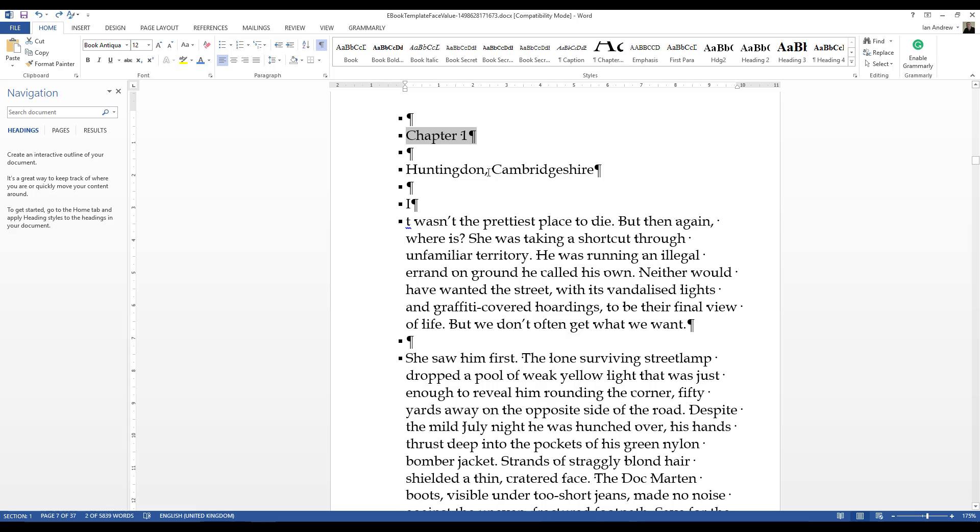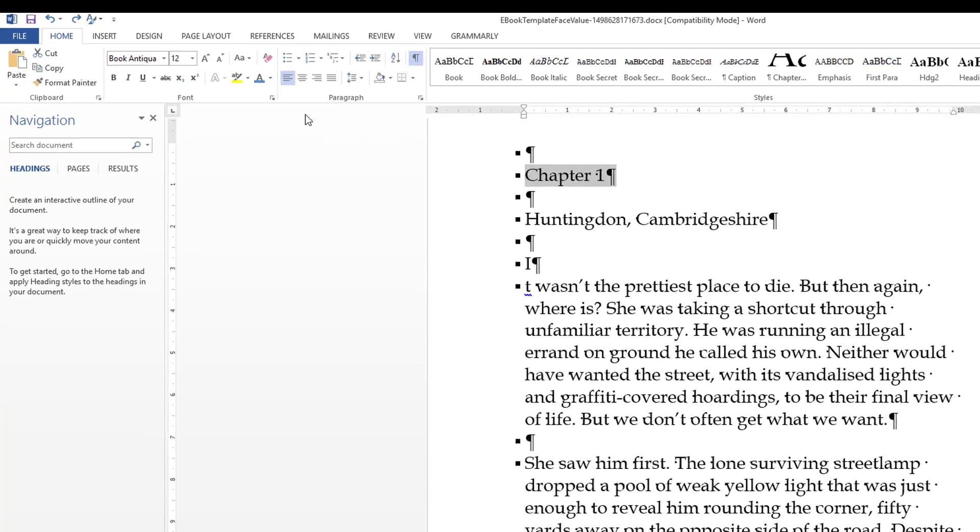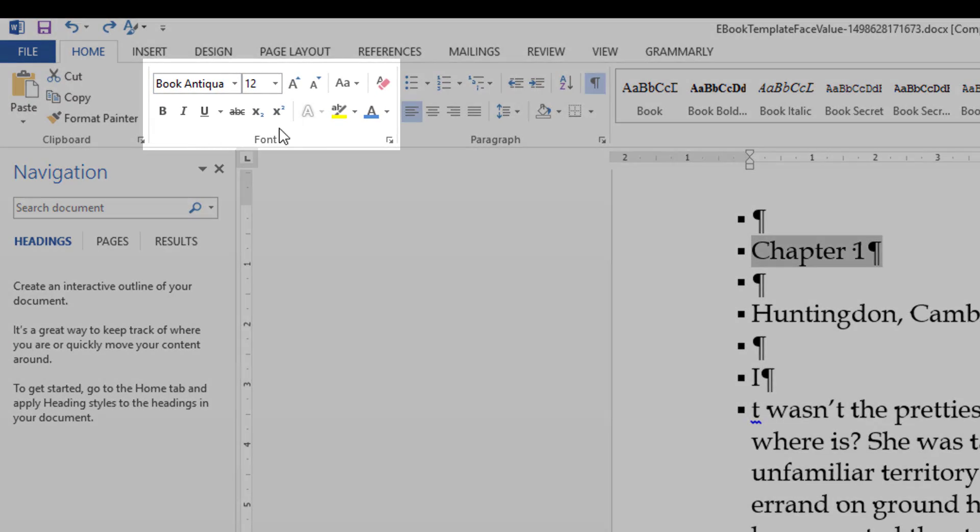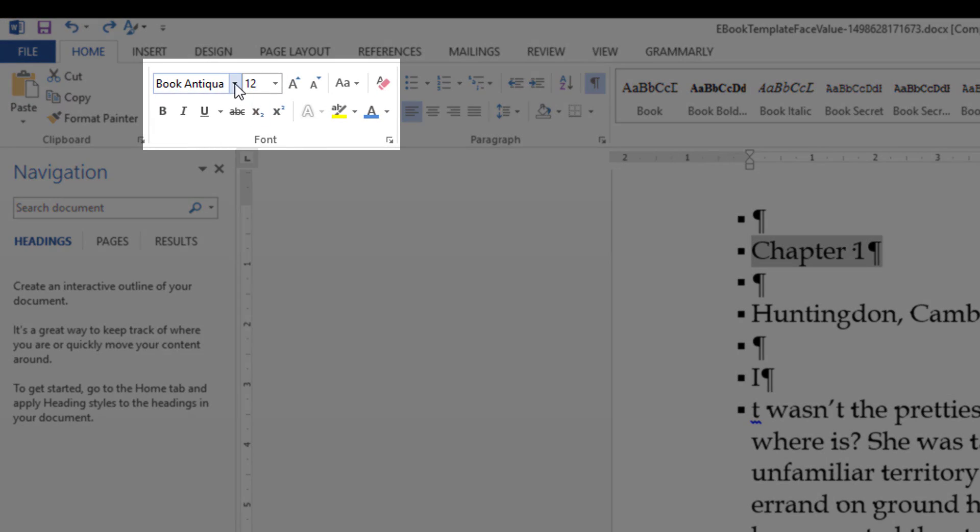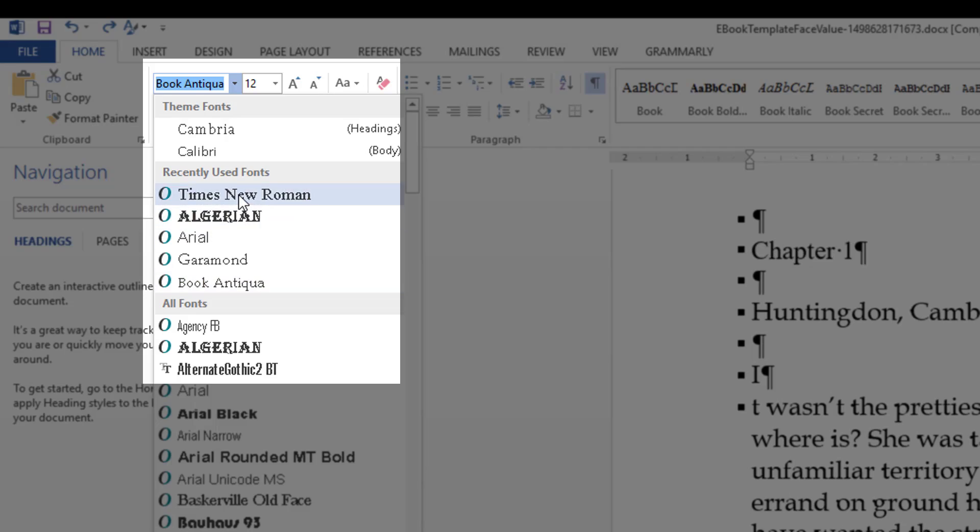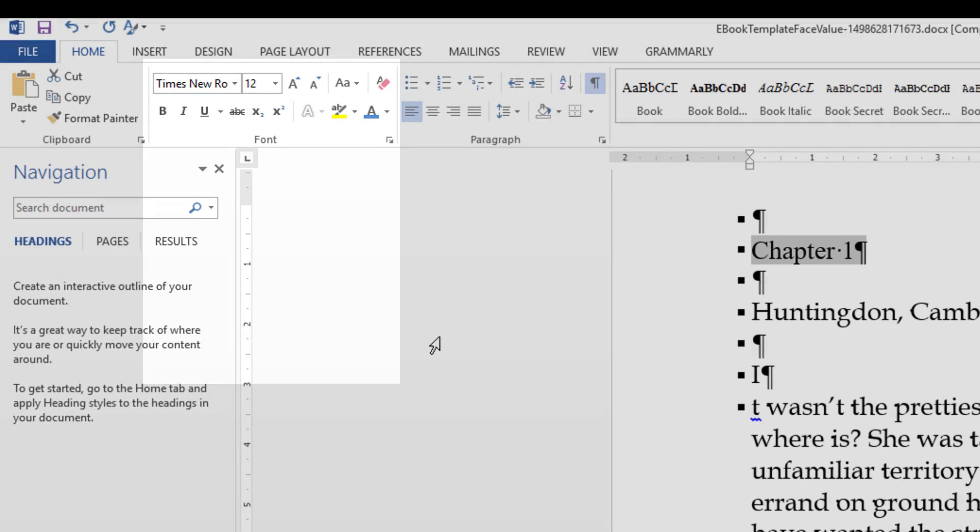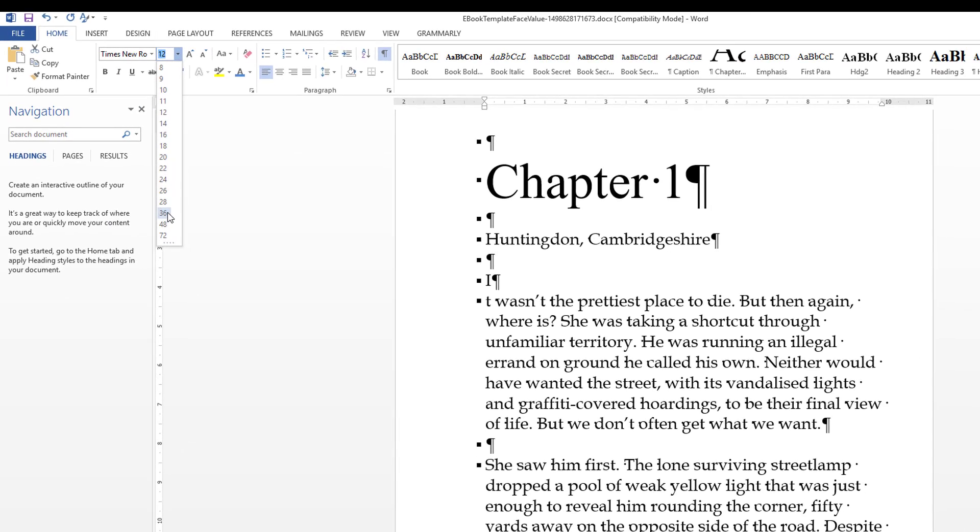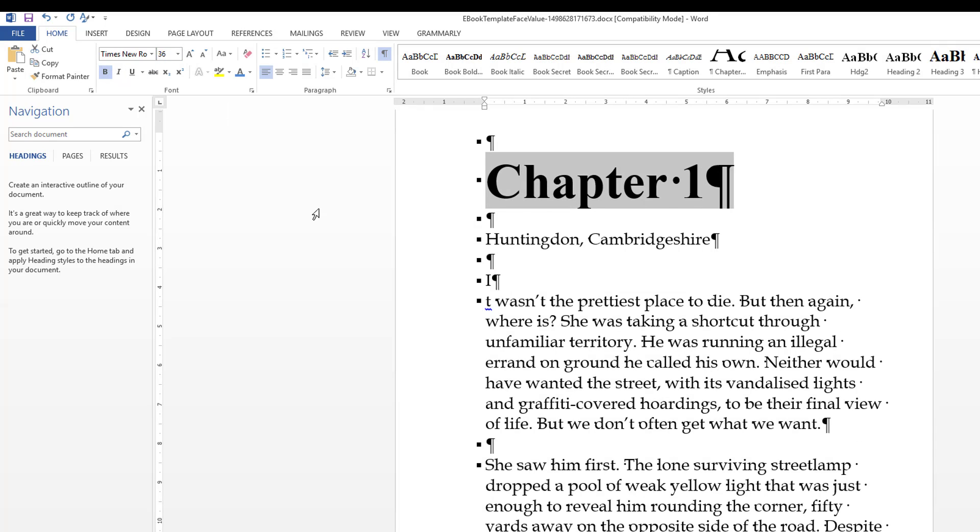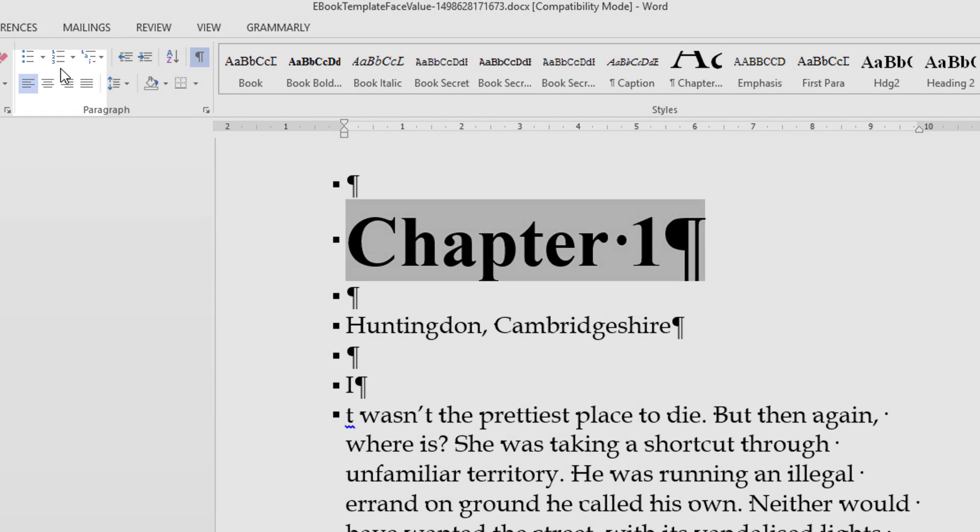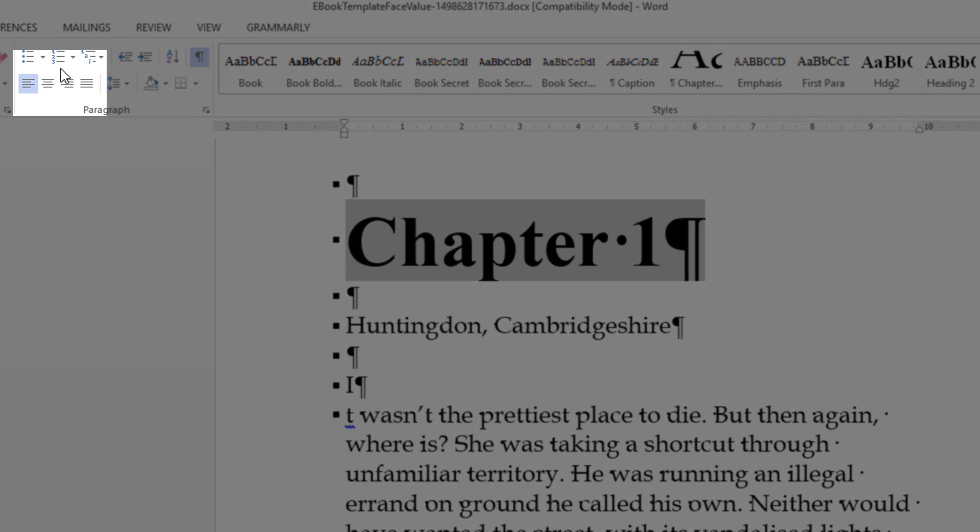To do that we'll use the groupings of the commands up on the ribbon. Within the font group I'm going to change it to Times New Roman, I'm going to make it size 36, I'm going to make it bold, and next door to the font group is the paragraph group, and I'm going to align it in the centre of the document. I'm not going to use spaces, I'm not going to use tabs, I'm going to use the actual centre alignment.